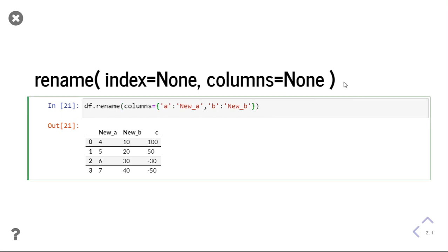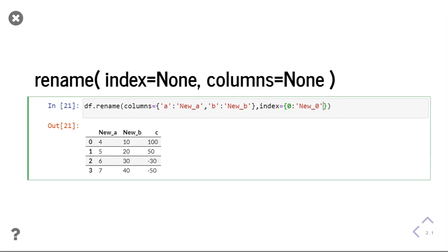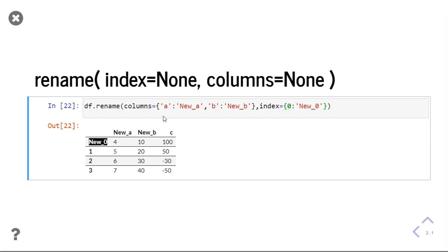In the same way, I can give the index parameter. And here also, I can give the new index name. If I want to change only one index, I will give one index. You can see that I am getting changed index value now.